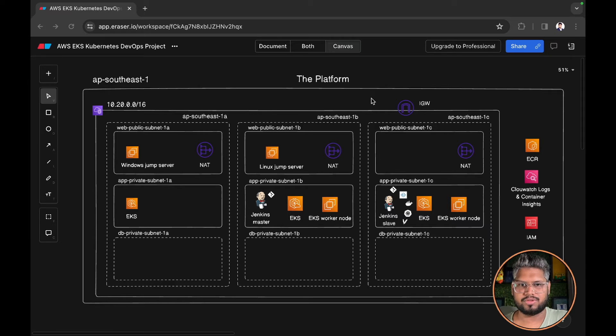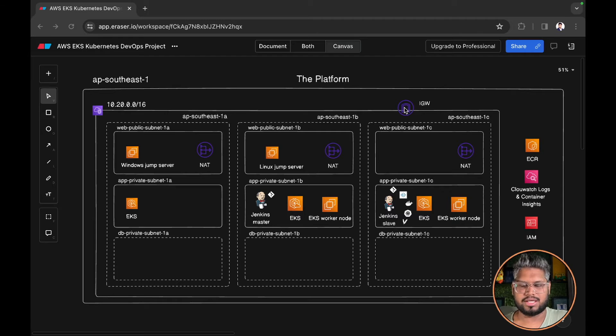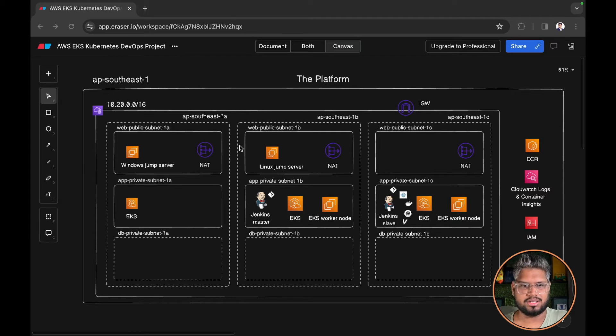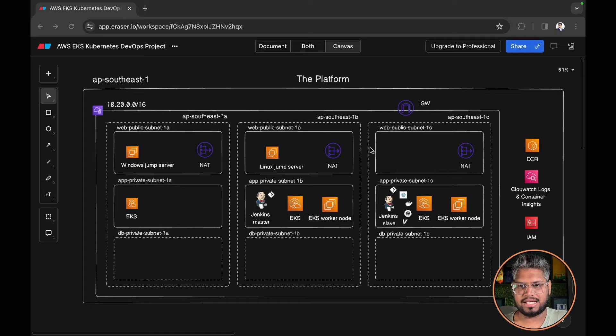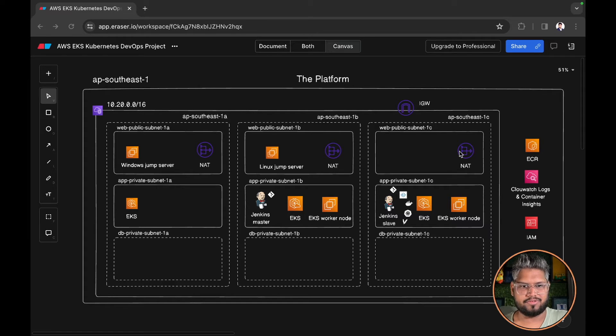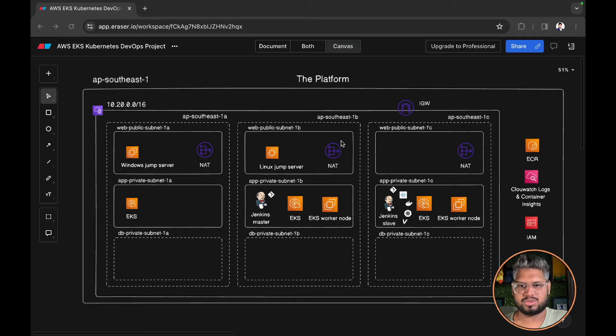Moving forward with the infrastructure, we have internet gateway attached to the VPC for internet based traffic. We have three NAT gateways deployed for outgoing internet traffic. This is according to the best practices so that our NAT gateways are highly available.